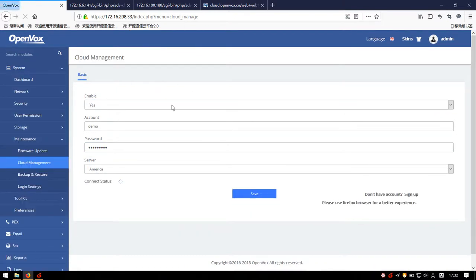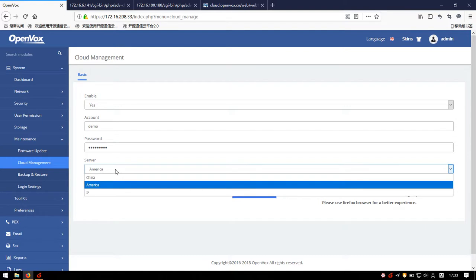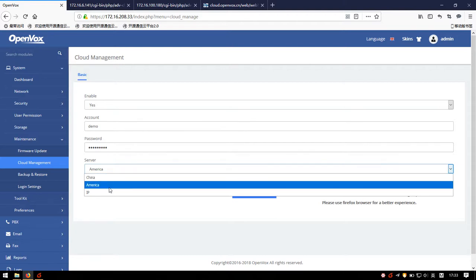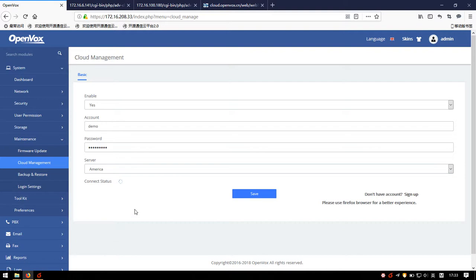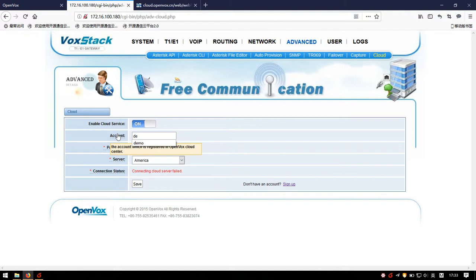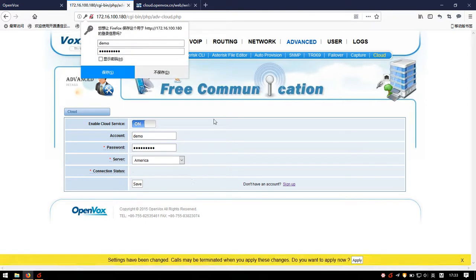Turn on the switch to yes and click Save. This device will connect to the cloud management platform and the connection status will change. By the way, we currently only provide two servers — one in China and one in America — and you can choose a server according to your actual conditions. Now let's connect the UC-500, SWG-1016, and DGW-1004 to this account.